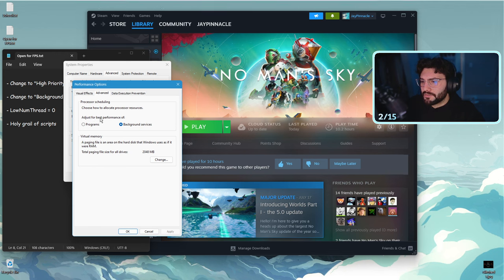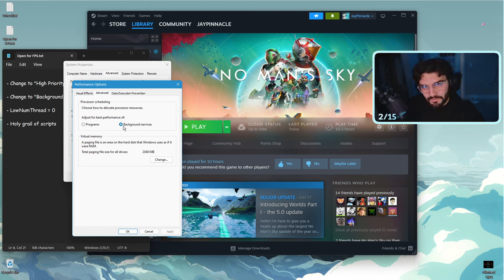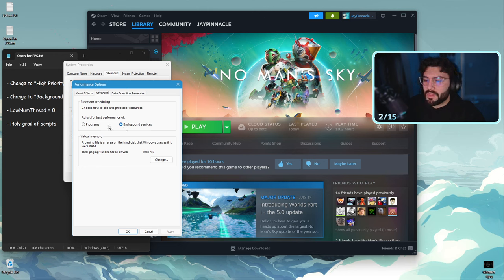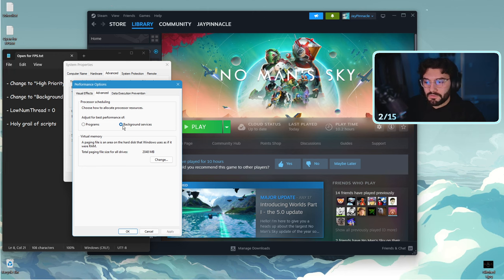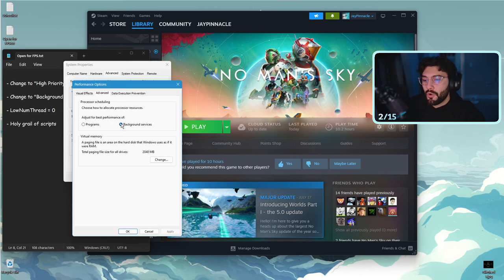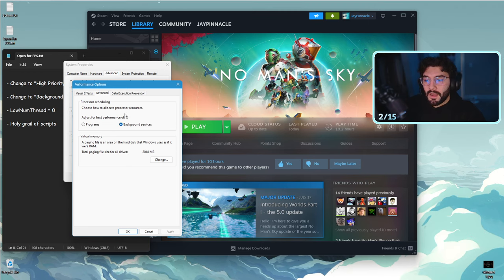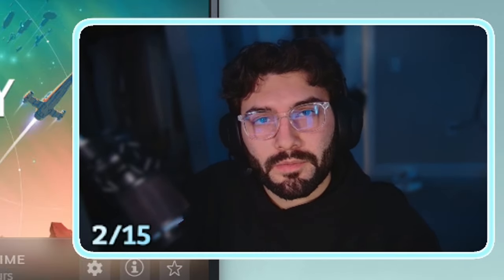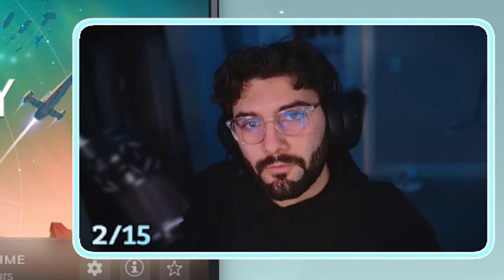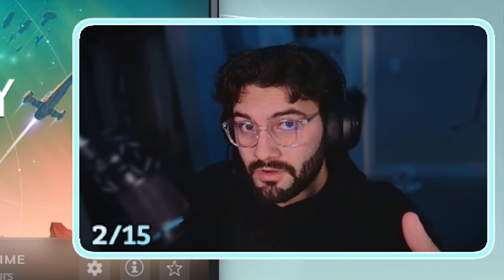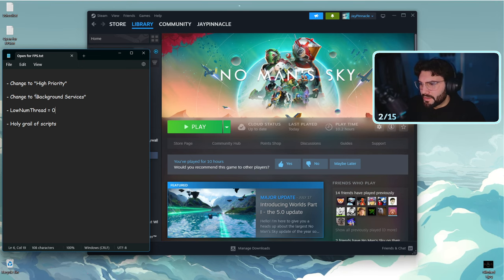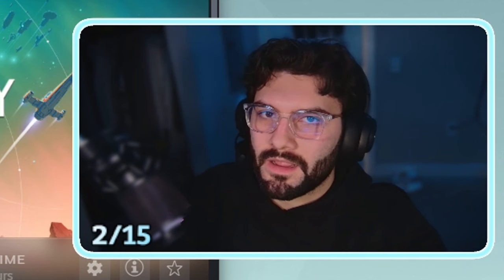When it says adjust for best performance of, we're going to click background services. By default I believe most people have it on programs. Click background services. Like I said, I have no idea what this does, why it works, how someone found this out. But yeah, I think this is a good point to mention that a lot of these searches I found on Reddit. If you want to see it for yourself or more detailed explanations, I'll link all the Reddits down below in the description. Once again, this is another thing I really can't explain for you. If you want to know the whys behind these fixes, I'm not that kind of guy. I'm just here to show you what I know and tell you that it works.